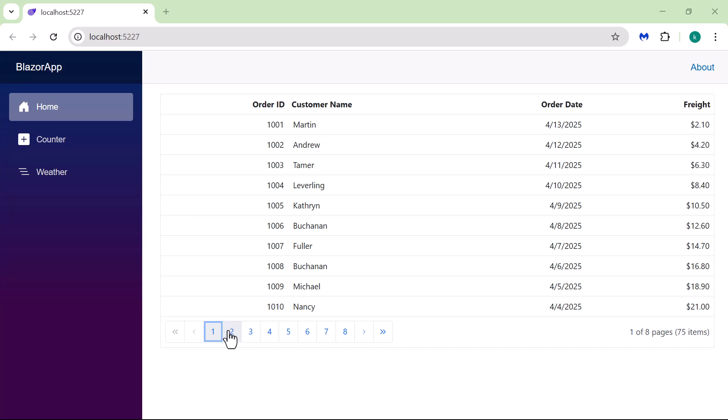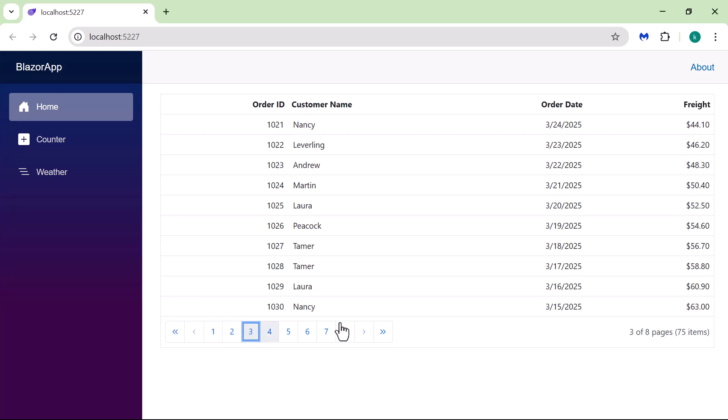Now, the Data Grid displays data in Pages, making navigation easier and improving usability.